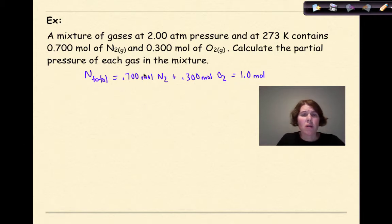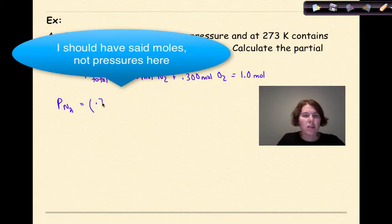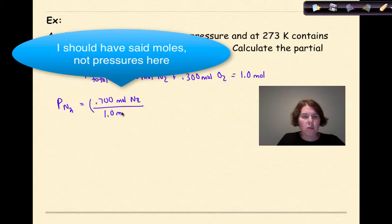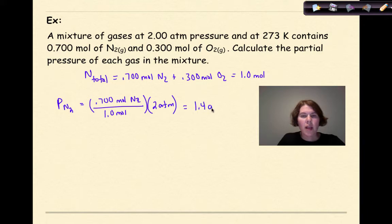Now I figure out the partial pressure of each gas. For nitrogen: P_N₂ = (0.700 moles / 1 mole) × 2 atmospheres. Doing 0.7 divided by 1 times 2 gives 1.4 atmospheres for nitrogen.